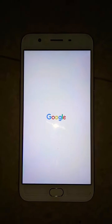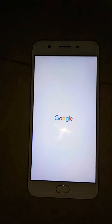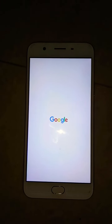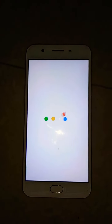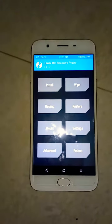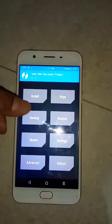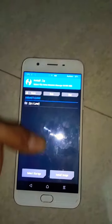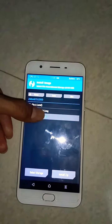Tada! The Oppo logo has changed to Google. I have one more — related to Windows — and I'm going to show you that as well. I am back in recovery mode now. Let's check out the Windows logo. Select Install, then select the Windows logo.